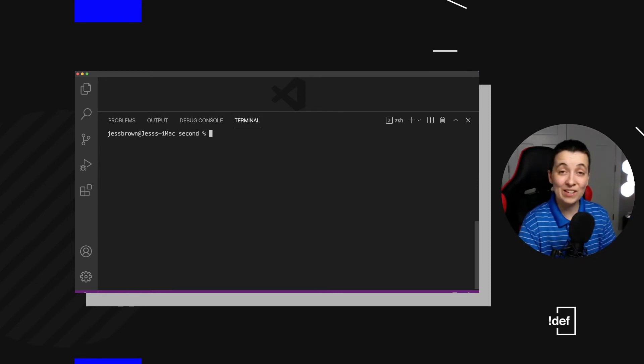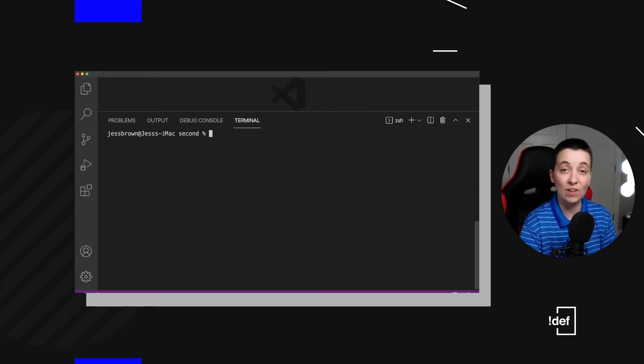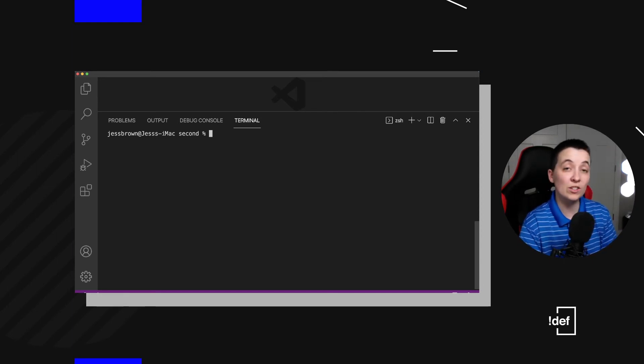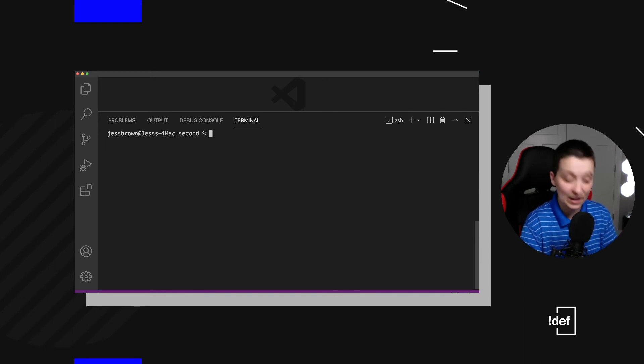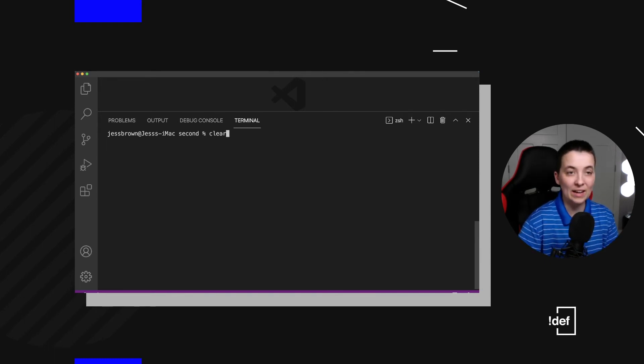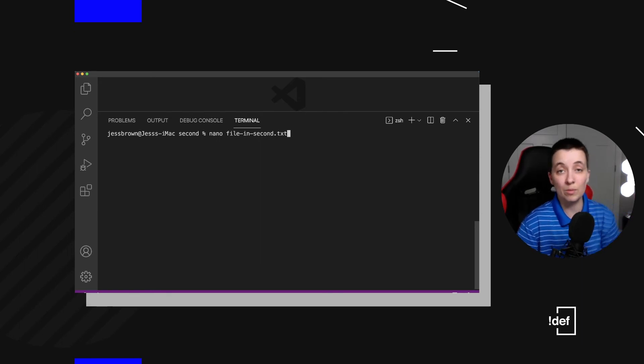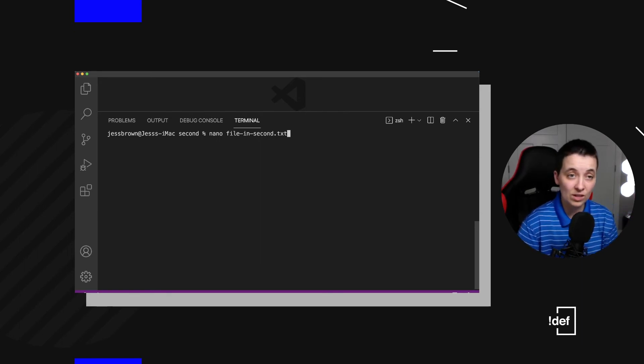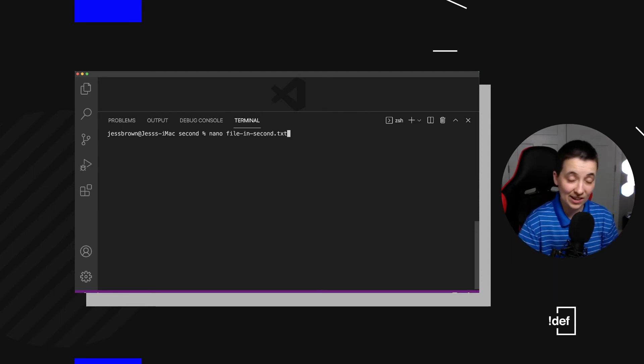The other thing that we can do is we can totally just edit files right in there as we've already seen. But maybe we want to create a new file from that file that we've already been into. So let's go back in. I'm going to hit the up arrow to cycle through the commands that I've used just so that I can go straight back into that file in second.txt.